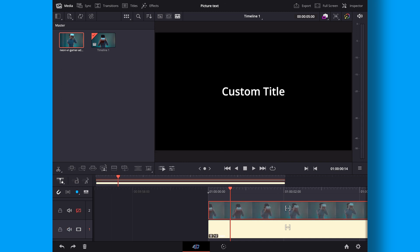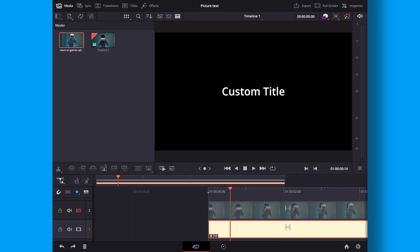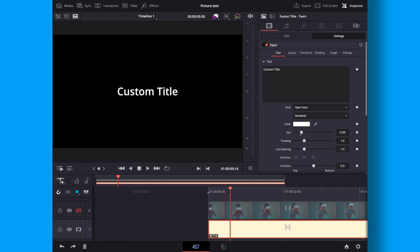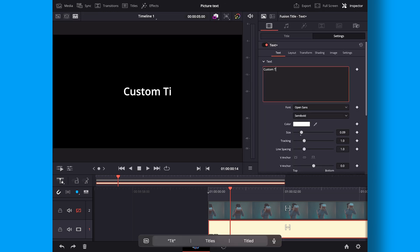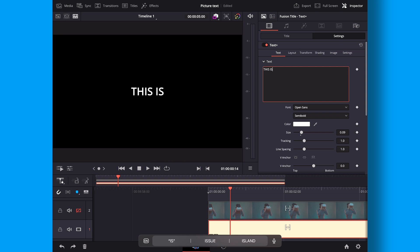So first up let's fix our text. I'm going to go into the text or select that. Go up to the inspector and I'm going to change the text to something else. I'm just going to write something here. This is VR.